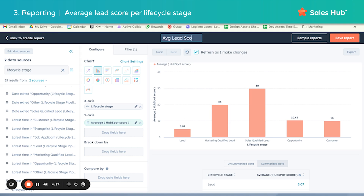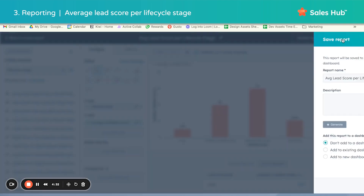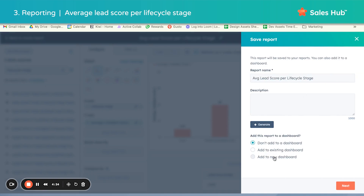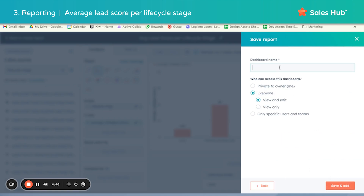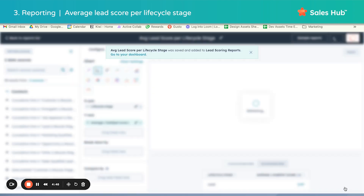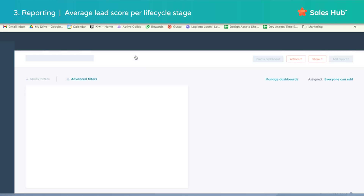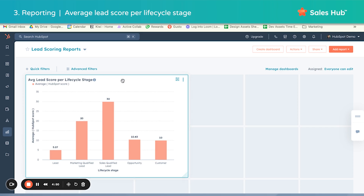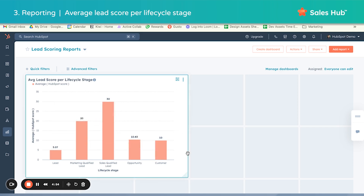Go ahead and title your report, save it, and if you want, add it to a lead score specific dashboard. I'm going to add it to a new dashboard — let's name it "Lead Scoring Reports" — and then save and add. You'll see it pushes to this newly created dashboard.